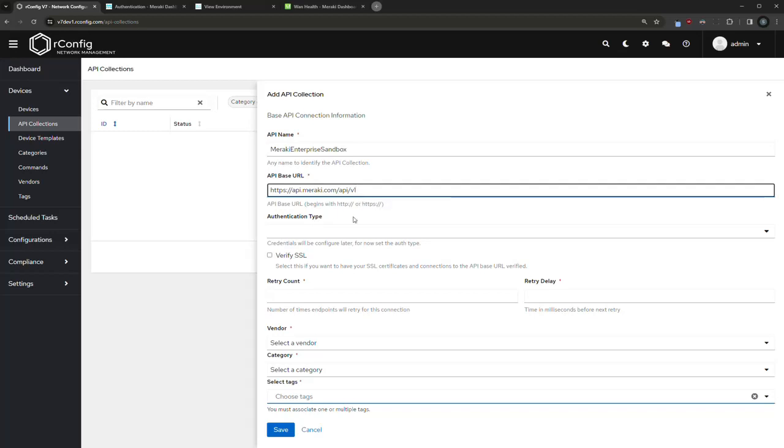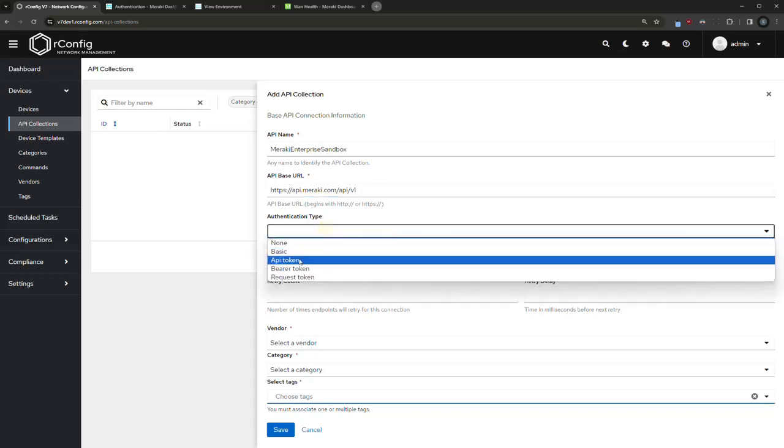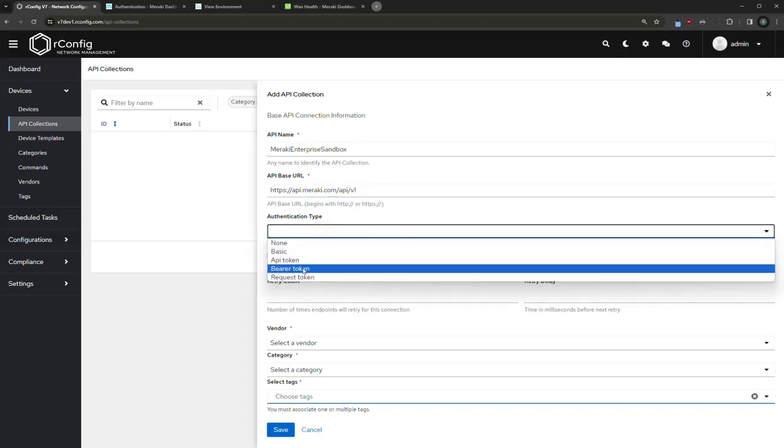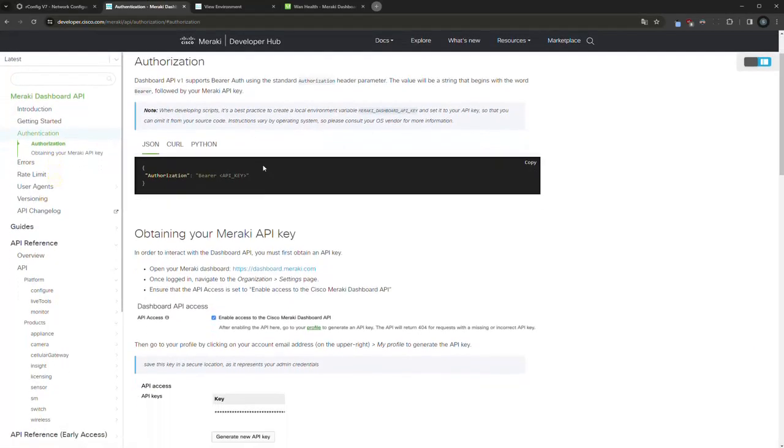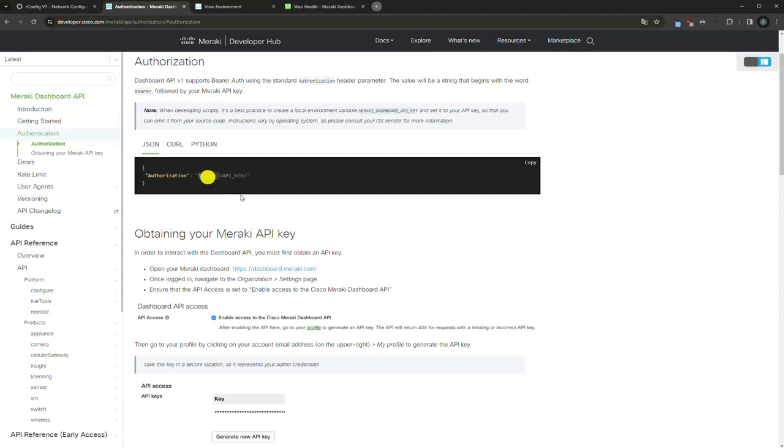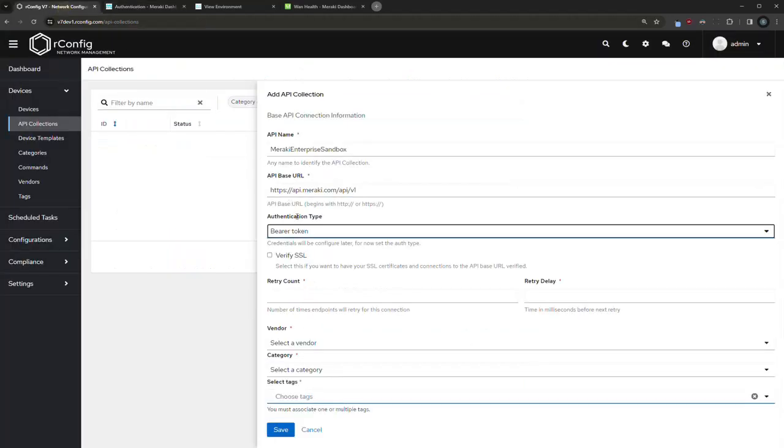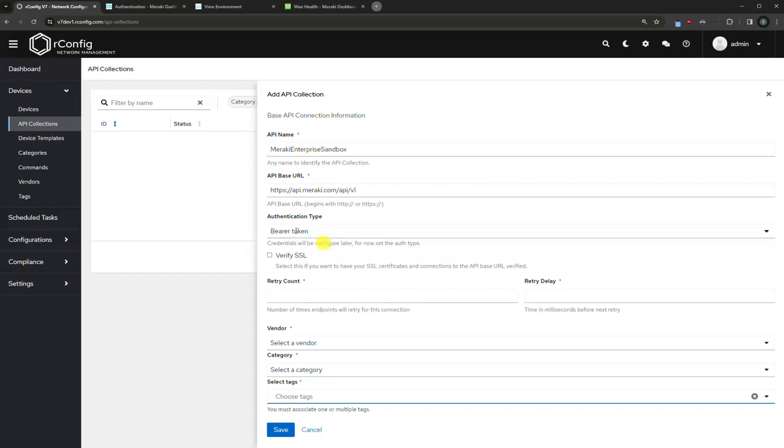This is the collection part of the feature. The authentication type is bearer, which you can see here in the authentication authorization section of the Meraki documentation. We see we must pass a header with authorization and bearer, so OrConfig does all this under the hood for you. So set that and we configure the credentials in a short moment.